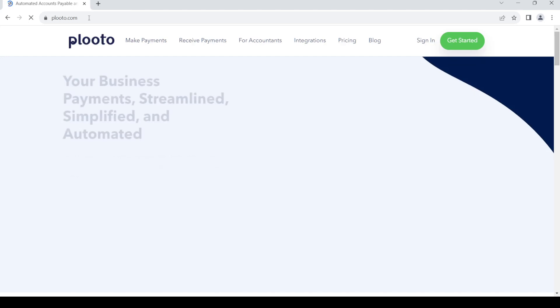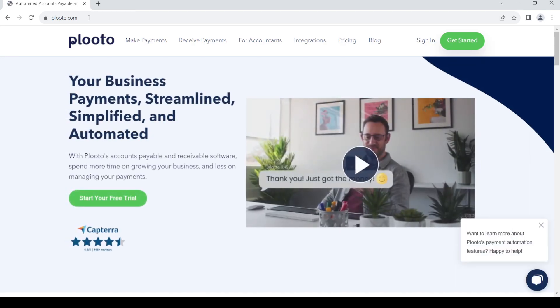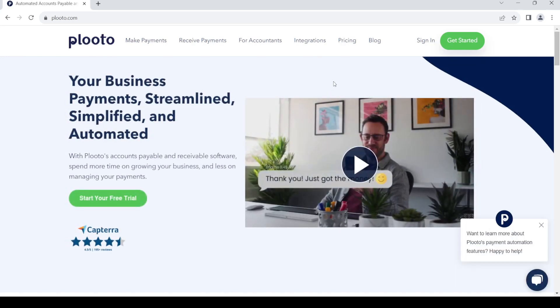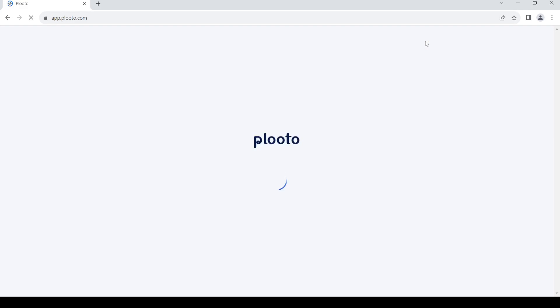You'll be taken to the home page for Plooto. Go to the right hand side and click on the sign in option in order to go to the sign in page. Wait a few seconds.